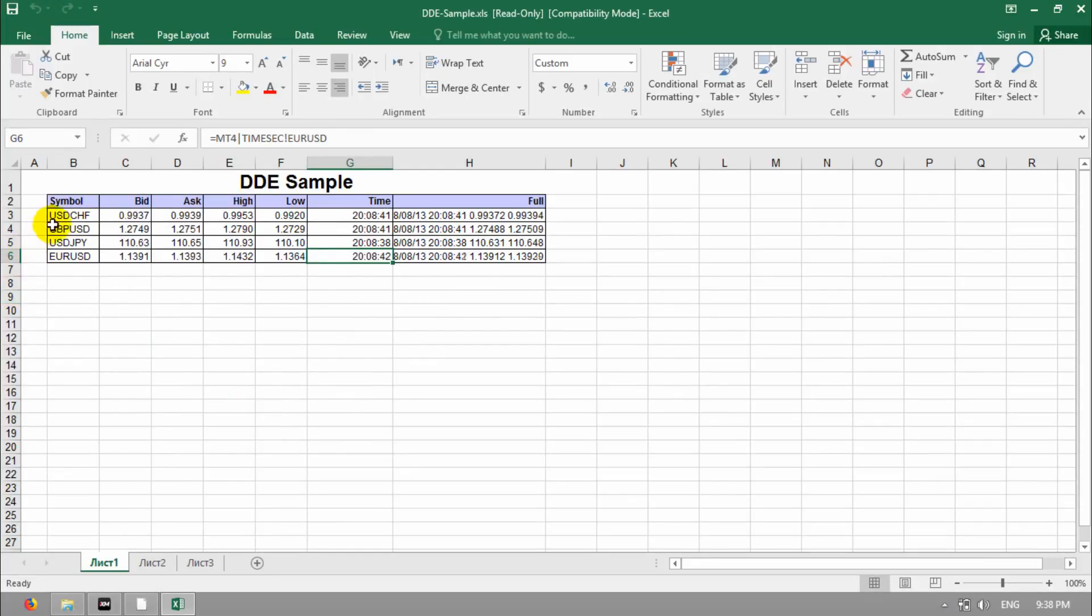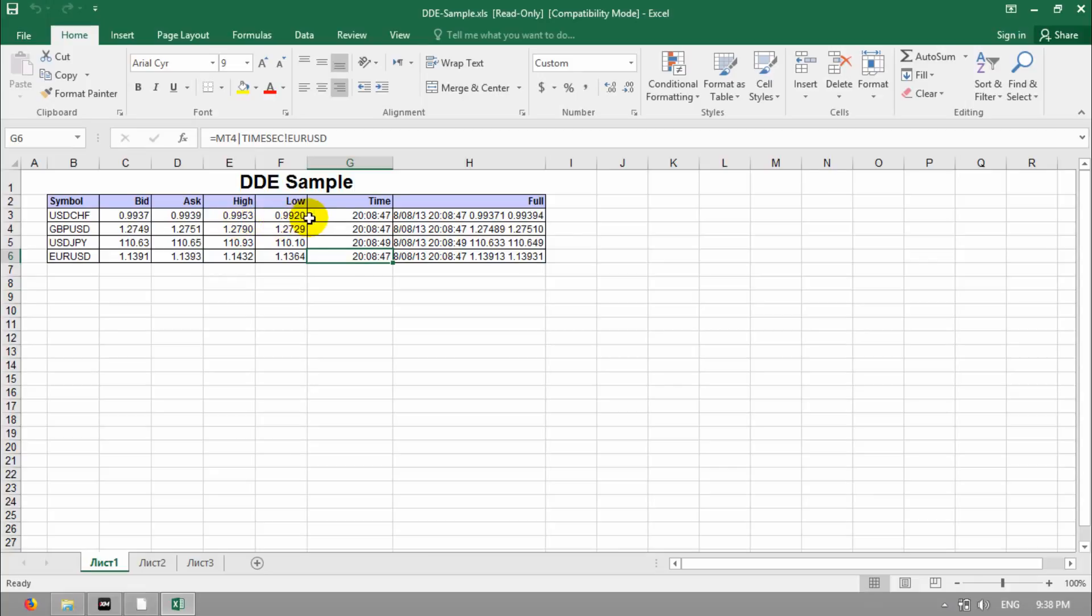Please watch here. USD CHF, bid, this number, and it's changed all the times. Ask number, high, low, and everything.